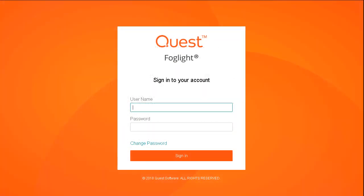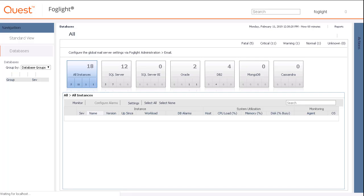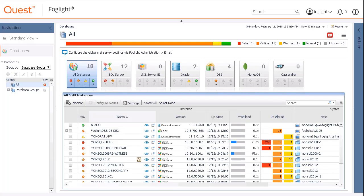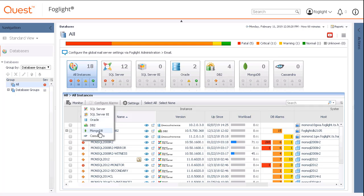To install a new MongoDB agent, log in to the Management Console. From the database's dashboard, click the Monitor button, and then MongoDB from the list of options presented.